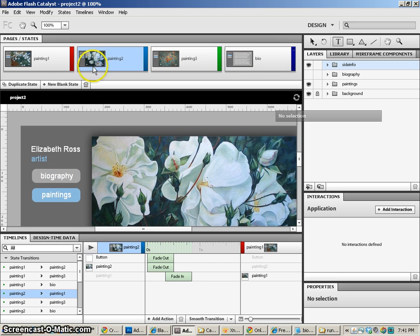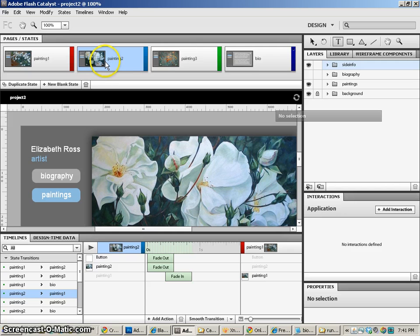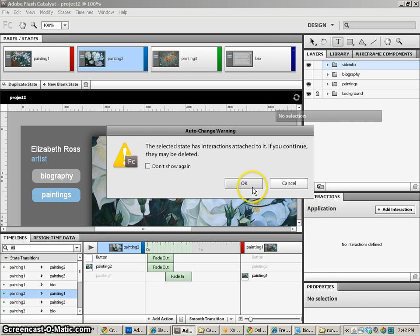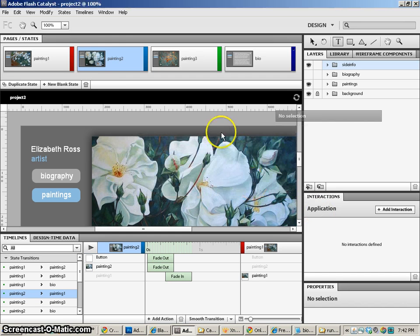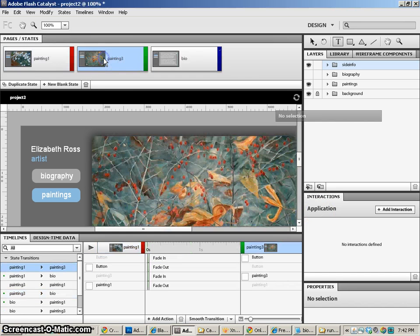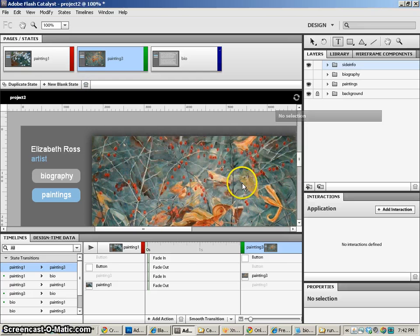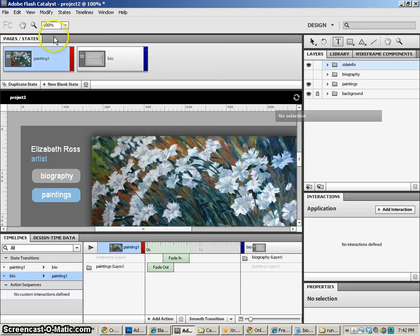Now, we're actually going to remove some of the states that we have here. I'm going to remove painting two and painting three states. And as soon as I try and do this, it says if you do that, it is going to delete any interactions that deal with it. And that's okay. I'm aware of that.